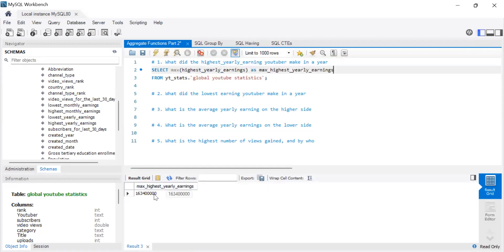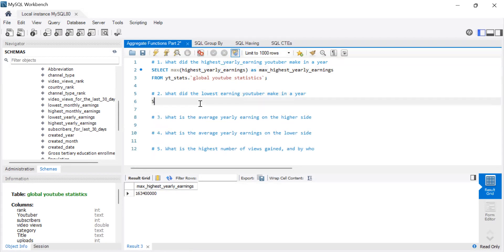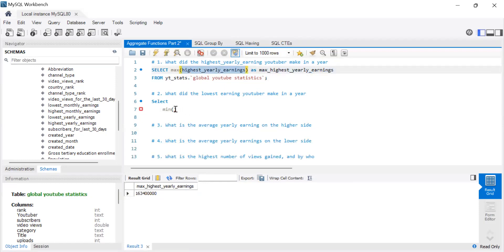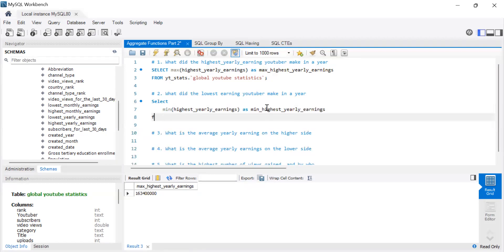Let's run this — so the highest earning YouTuber that year made that amount. Now let's go to the second question: what did the lowest earning YouTuber make in a year? We're going to use the same column, so it's SELECT MIN of highest_yearly_earnings from the global YouTube statistics table.